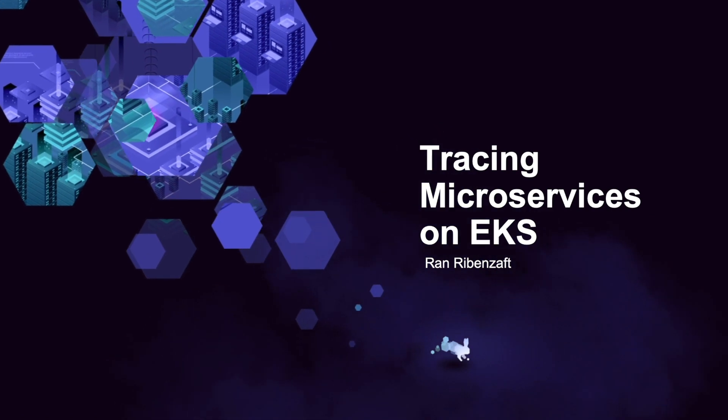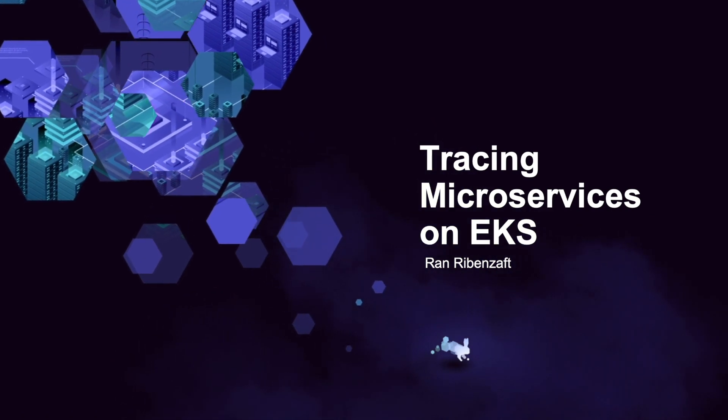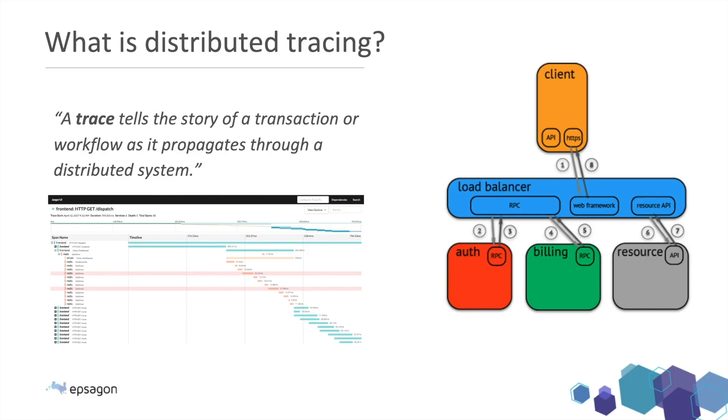I want to start first with talking about what is distributed tracing, because that's the core thing that we need to understand in order to gain a full observability today to our system. And essentially, a trace tells us a story how an event propagates through our system.